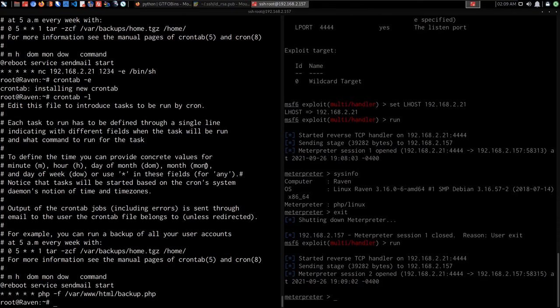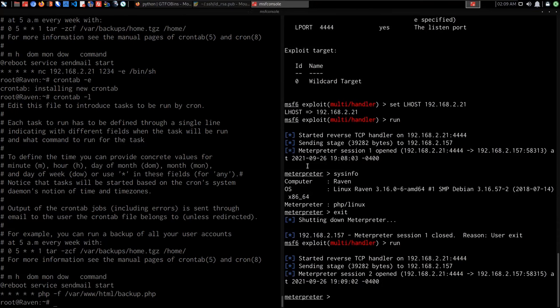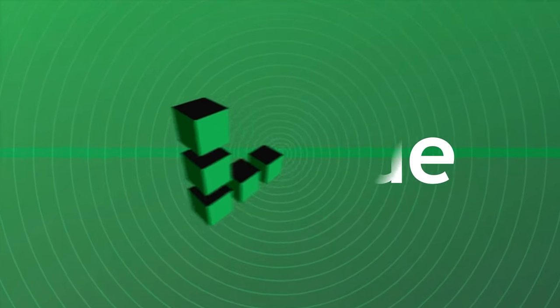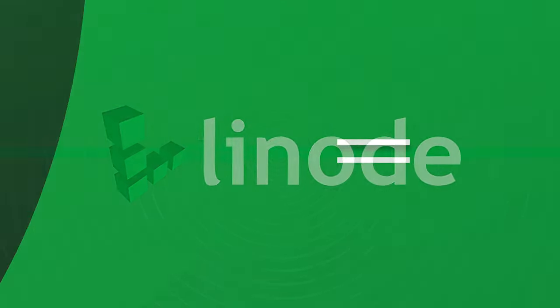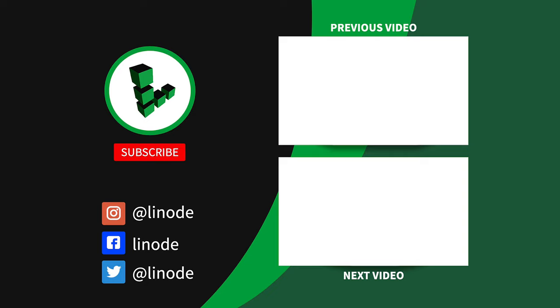That's going to be it for this video. We've covered quite a few persistence techniques. In the next set of videos, I'll be taking you through defense evasion for Linux targets and how to hide processes so they're not detected within the process tree. Do stay tuned for that. I'll see you in the next video. Thank you.